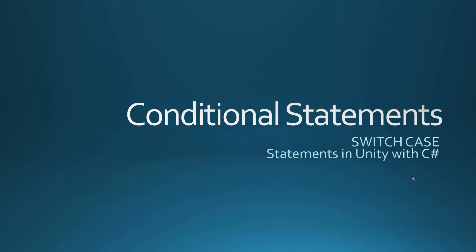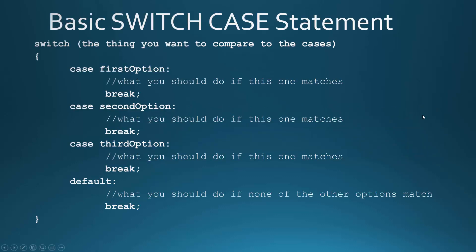This video is going to cover how switch case statements work. I'm going to be using Unity with C sharp to demonstrate. Now a basic switch case statement looks like this.